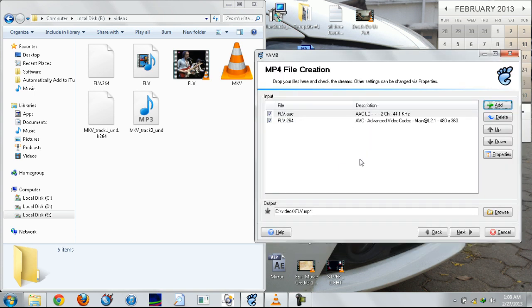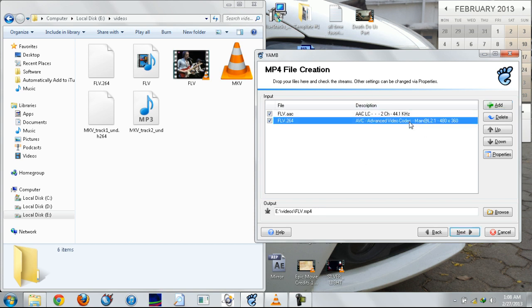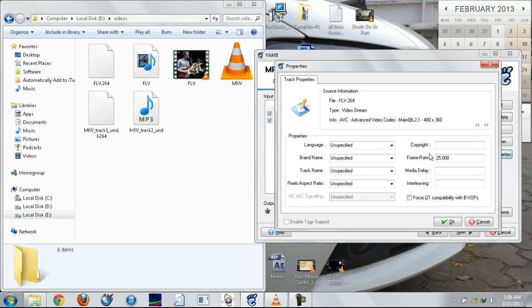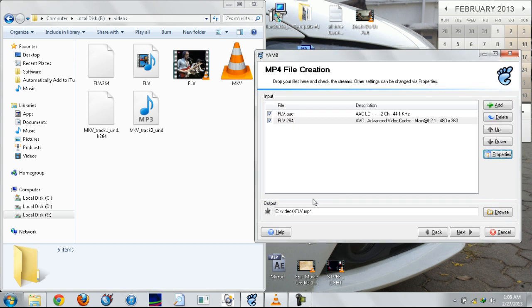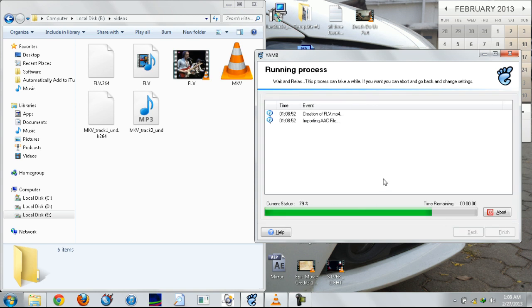Select the properties of the video and make sure the frame rate is set to the frame rate of the original video. Click OK. Set your destination and click next.